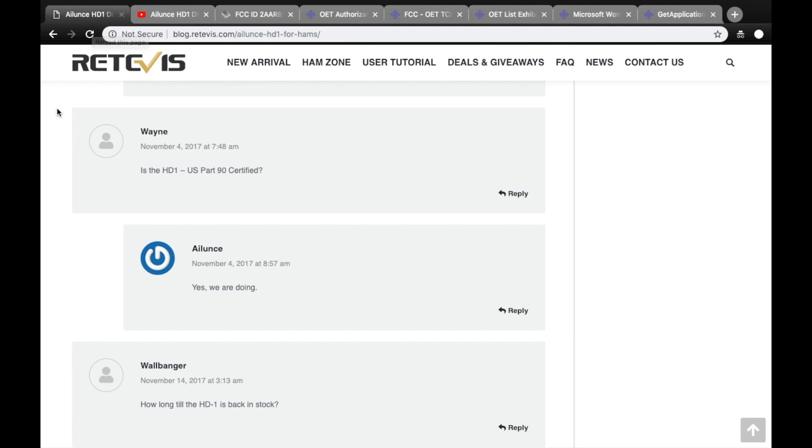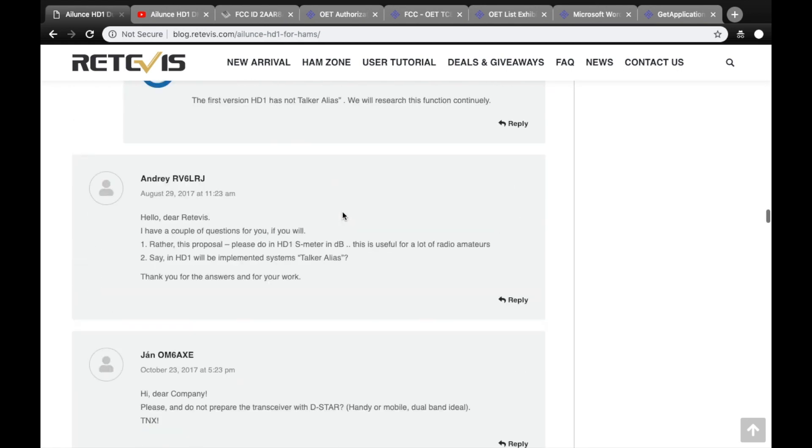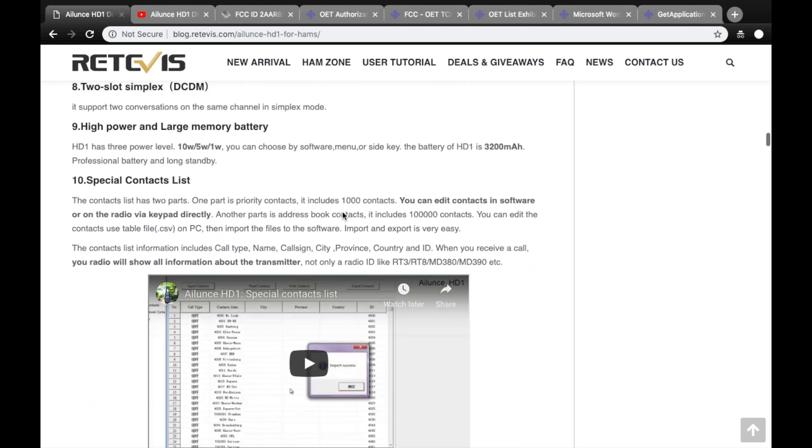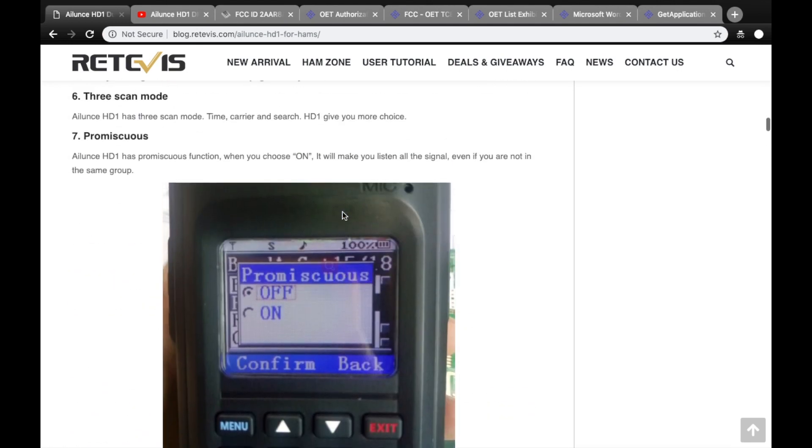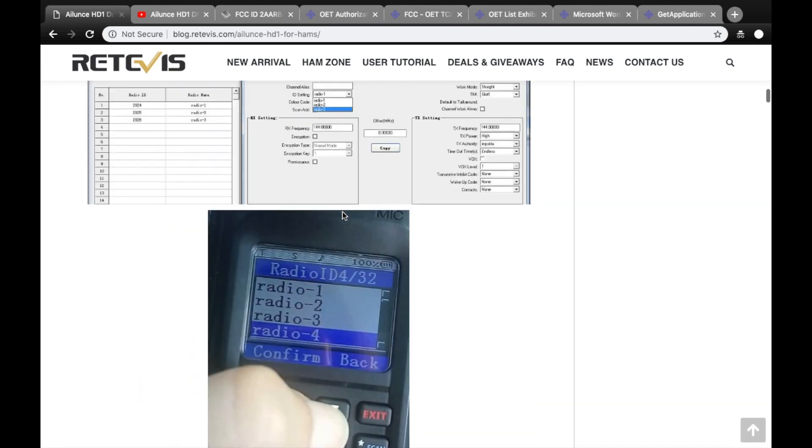Questions around this radio being Part 90 certified came out almost immediately after the radio did. This is a webpage and I'll include all the links below where you can see questions dating back to November 4th of 2017 where folks were asking if the radio was Part 90 certified. And Redovus' response has always been, we're working on it.